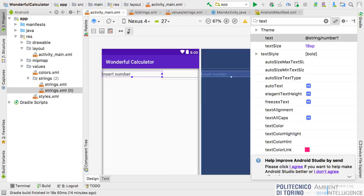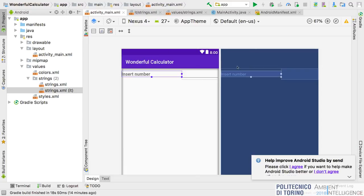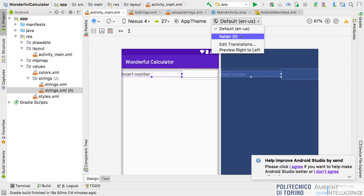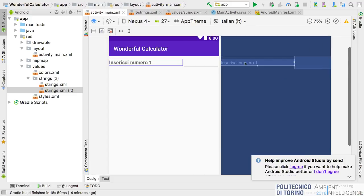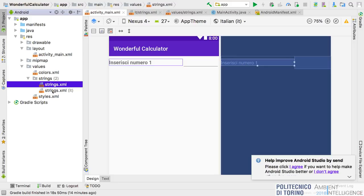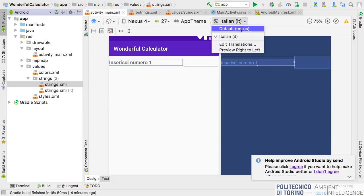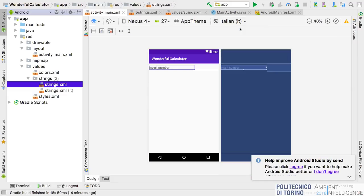Now if I go back to my activity and select the language — currently it's the default English — if I change the language of my phone from Settings, the application automatically changes the language to the Italian one. So by specifying different strings files you can support multiple languages.